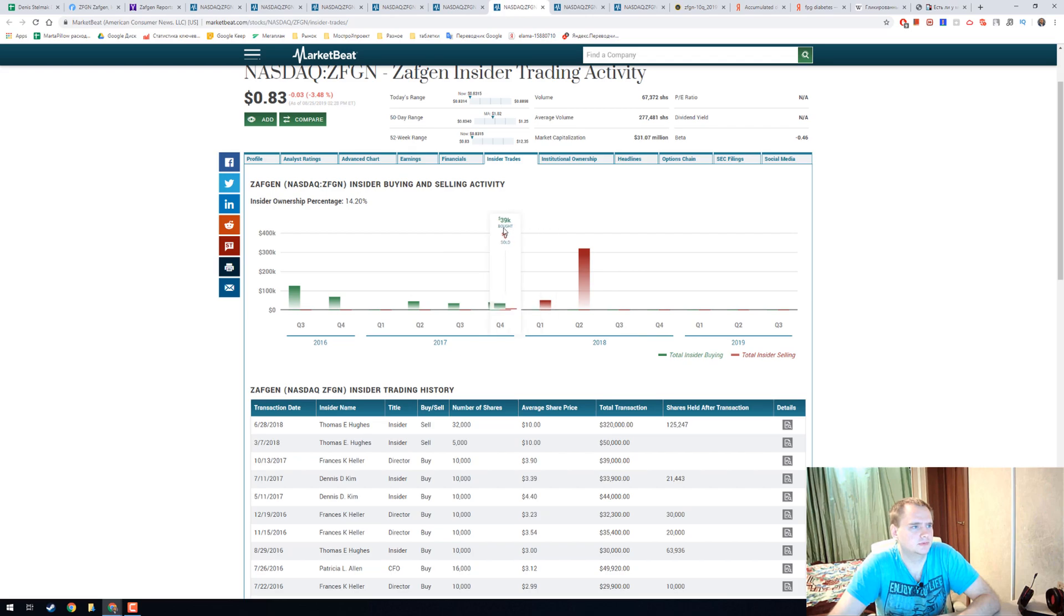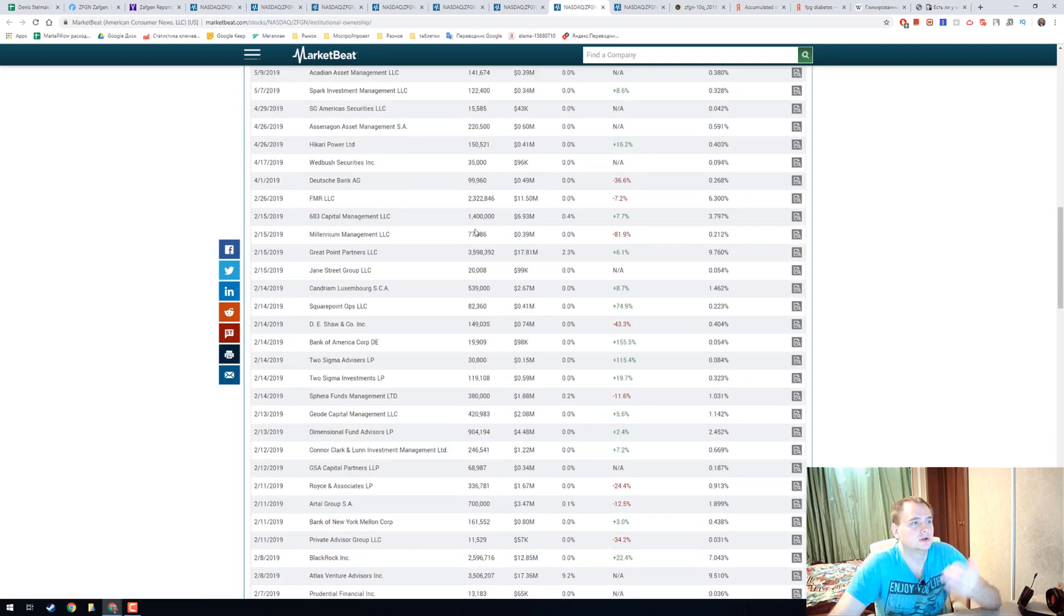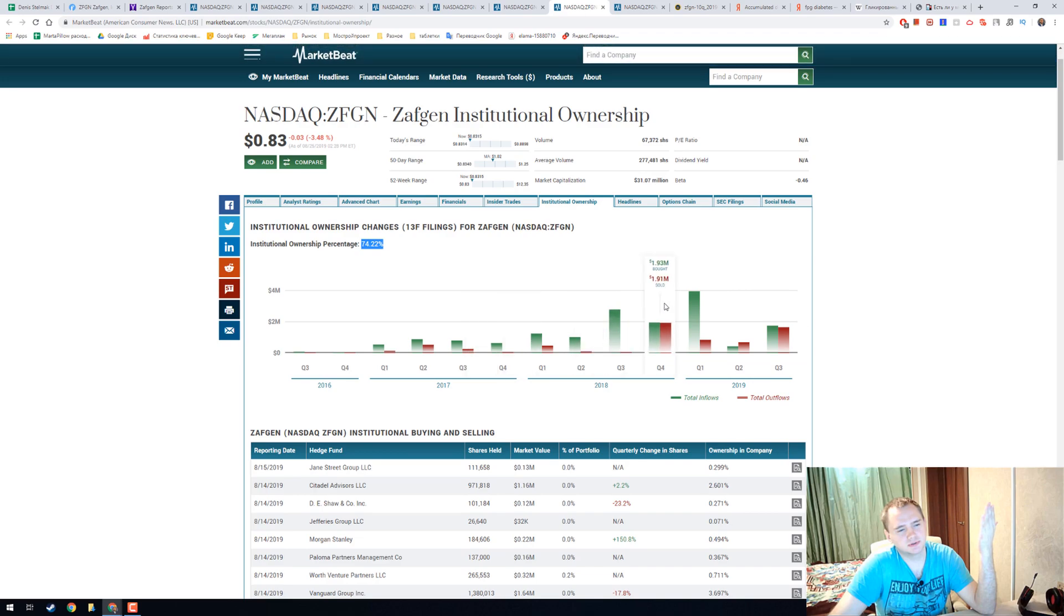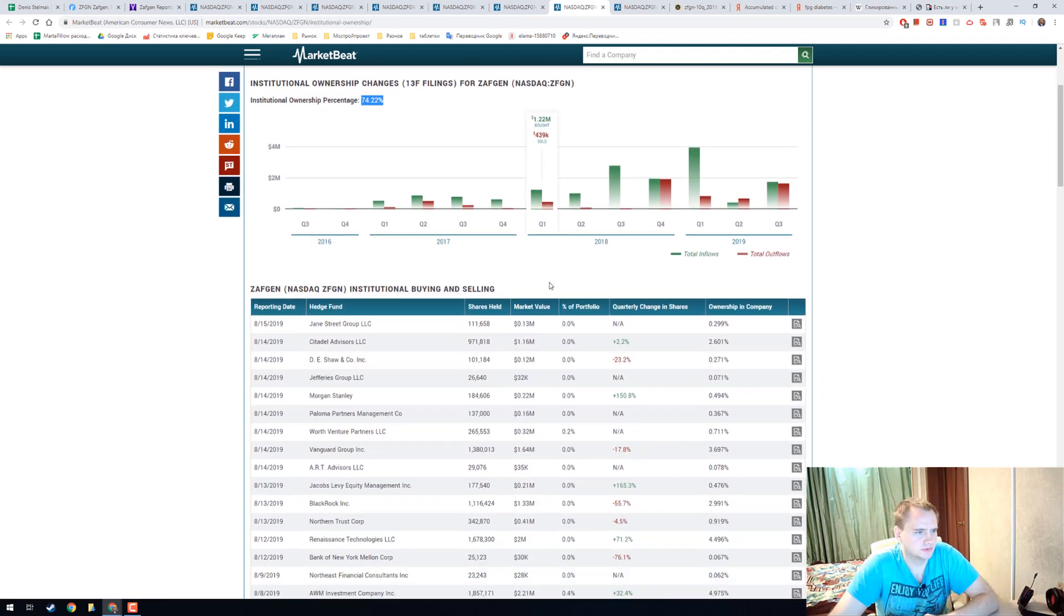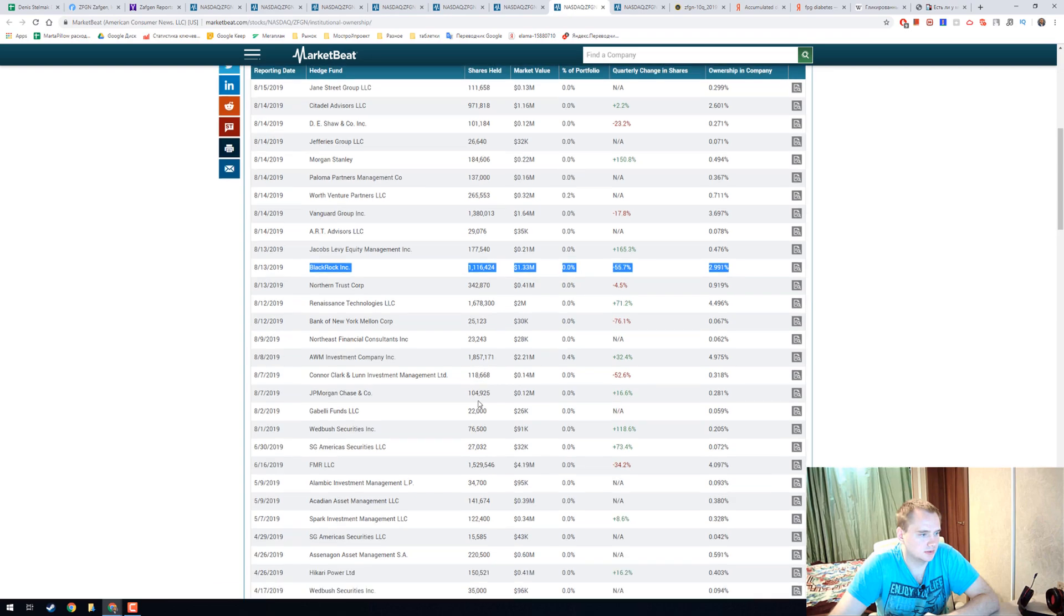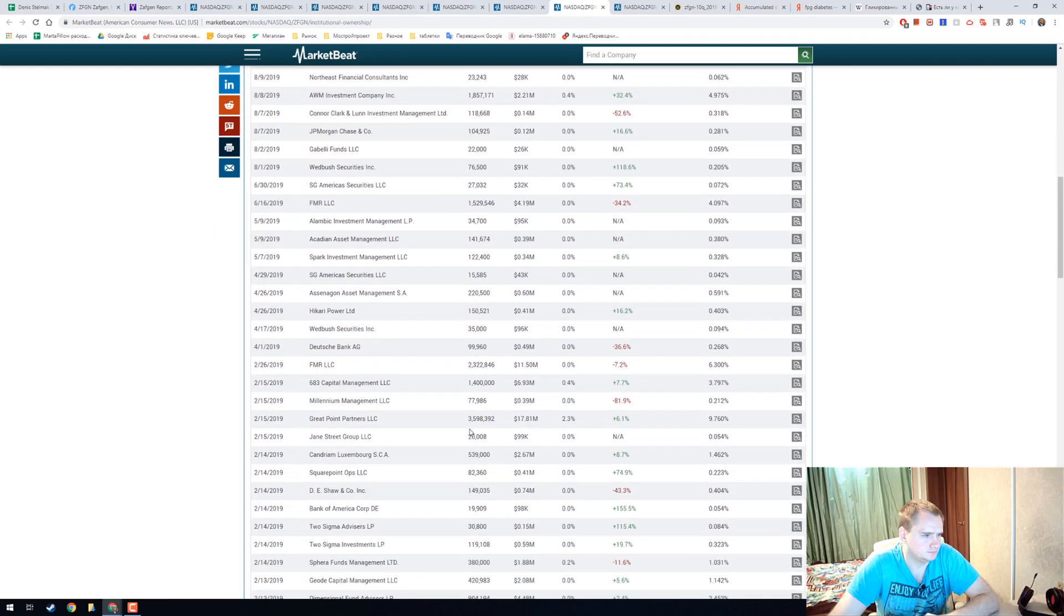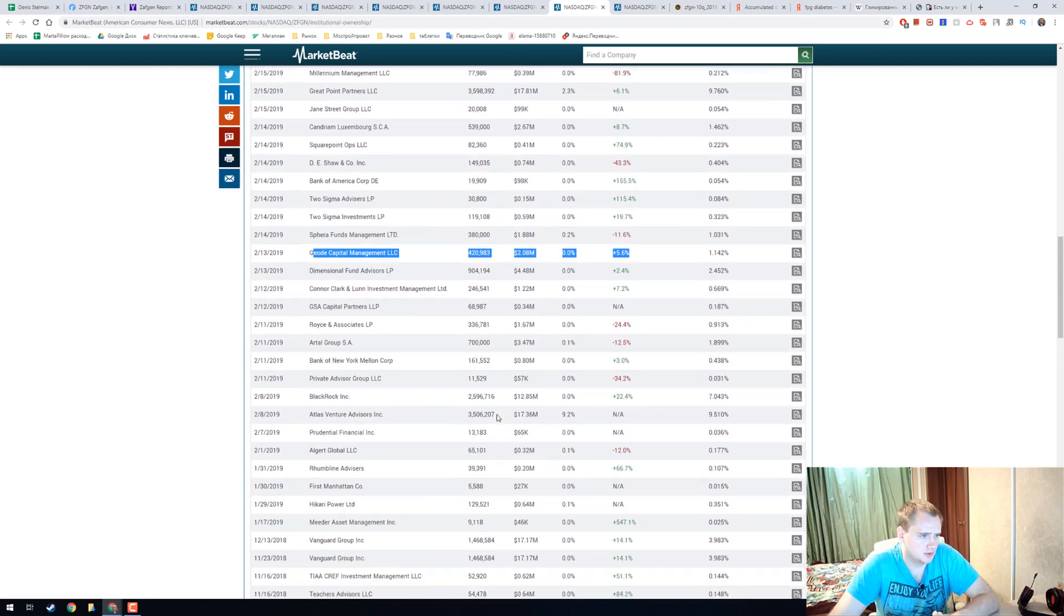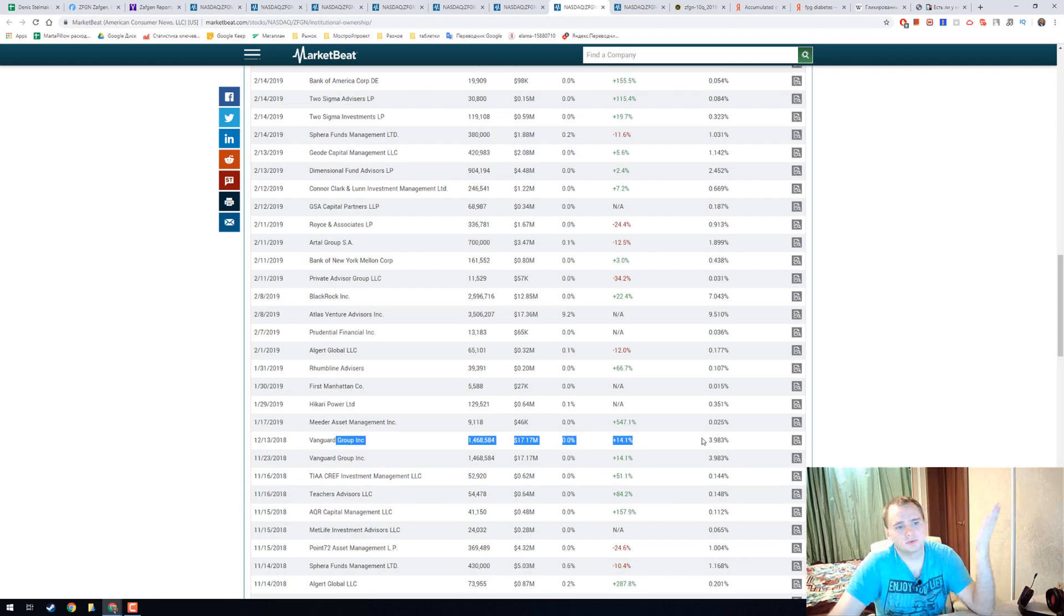Nothing happened in insider ownership for a long time and it is 14 percent. We have interesting thing in institutional ownership, it is 74 percent and you can see that we have some, I think it's huge investment for that small stock. We have Blackrock who's trying to run away, we have Geode Capital and Vanguard Group, all three guys.